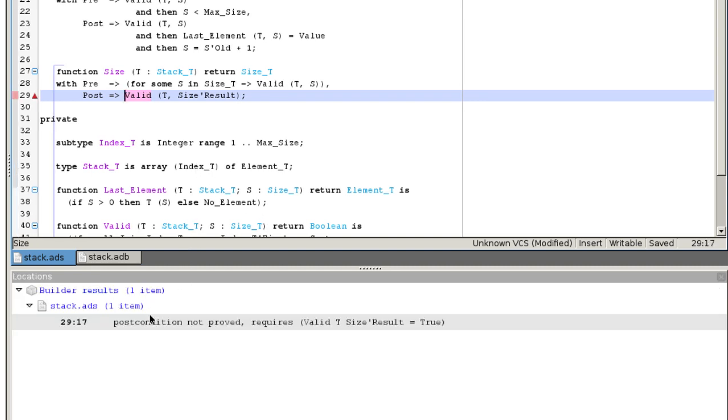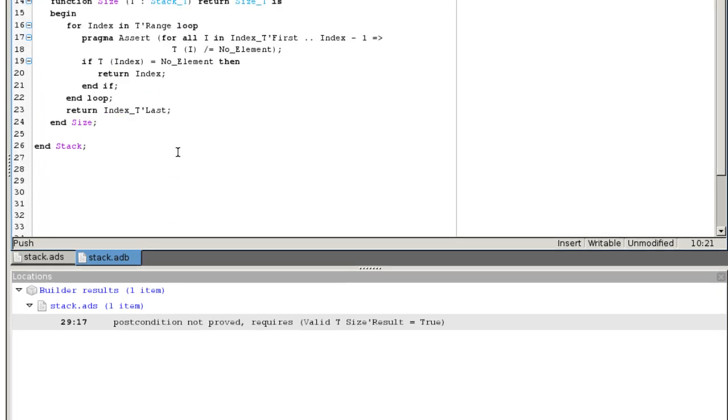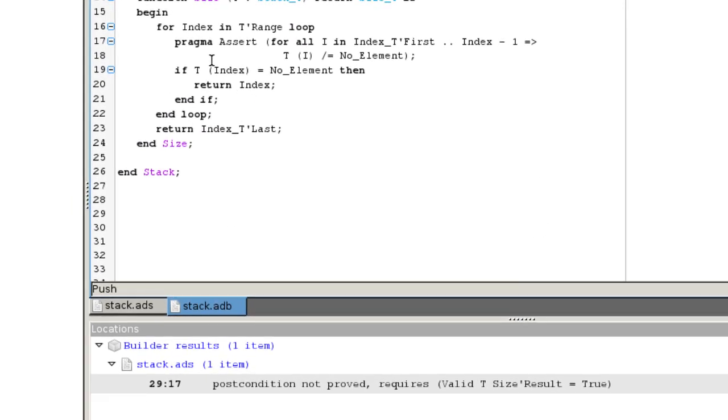It still does not work. We may have introduced an error. Let us look at the implementation of size. It loops over the elements of T until it reaches an invalid element.